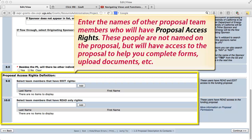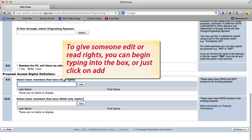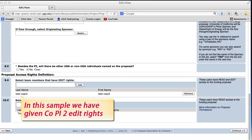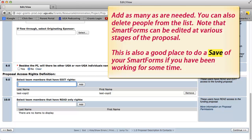After selecting the name of the sponsor for the project and answering question 6, you can then enter the names of other proposal team members who will have proposal access rights. These people are not named on the proposal but will have access to help you complete forms, upload documents, etc. This section is optional because it will not always be needed, but it is an important area as it allows you to build a team of colleagues and staff who will have access to assist with this proposal. To give someone edit or read rights, you can begin typing into the box or just click Add. You can add as many team members as needed.